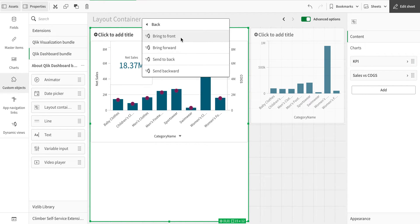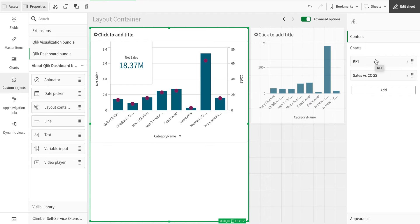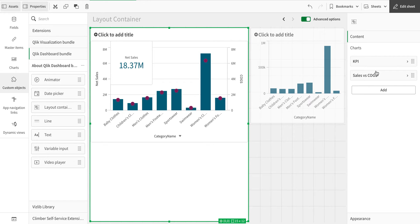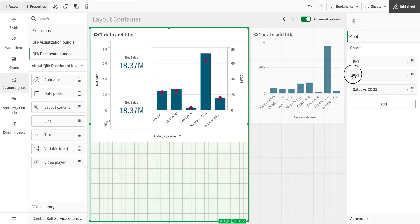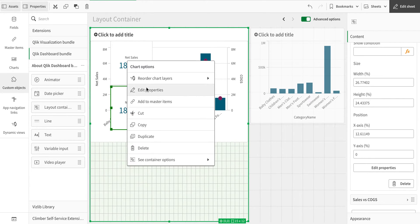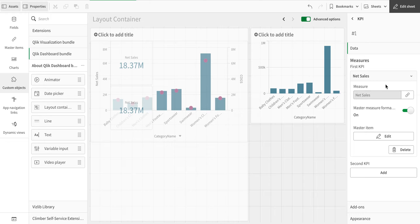You can right-click and choose 'Send to Back.' You'll notice the layer order also changes in the properties panel. The top entry in the list corresponds to the topmost layer. You can also duplicate a chart from here. Once duplicated, you'll have two charts and you can edit the properties of the new one — for example, changing the measure from Net Sales to Cost of Goods Sold.